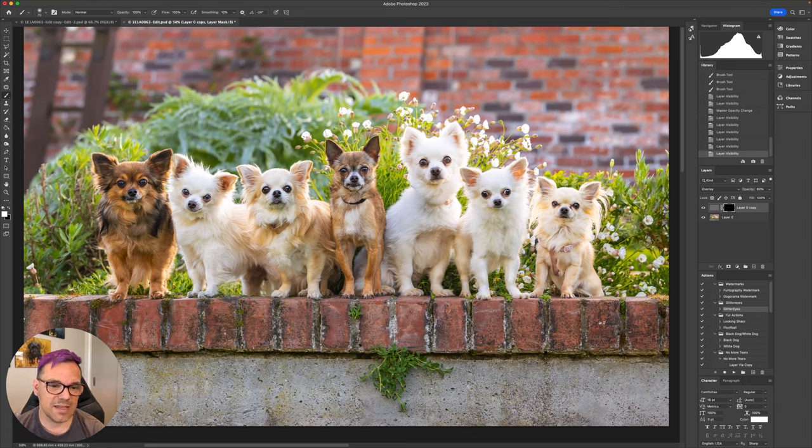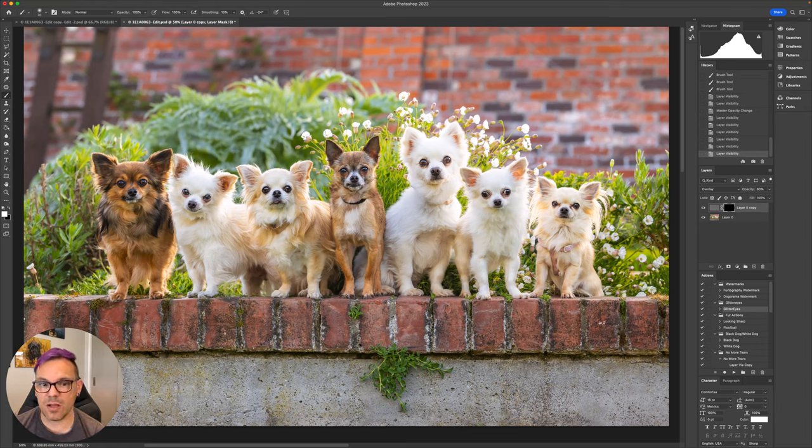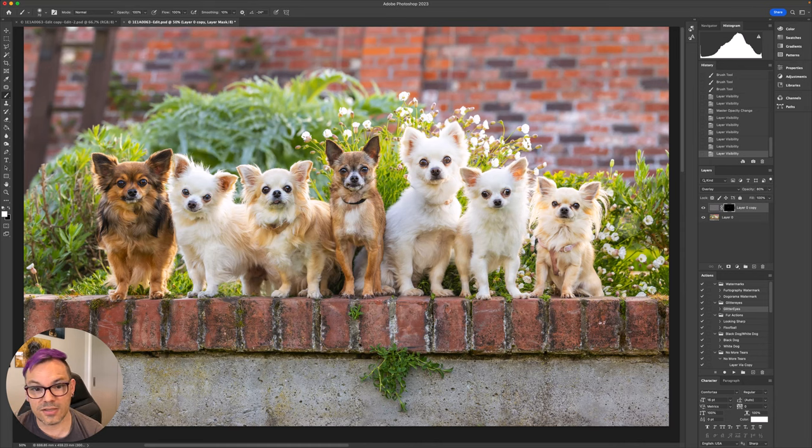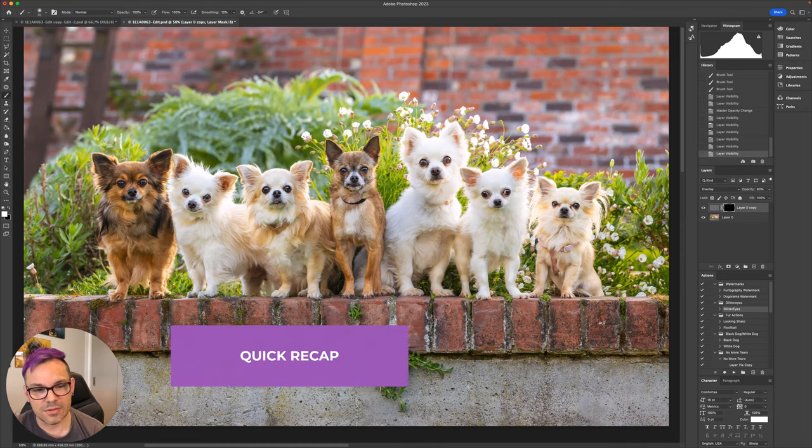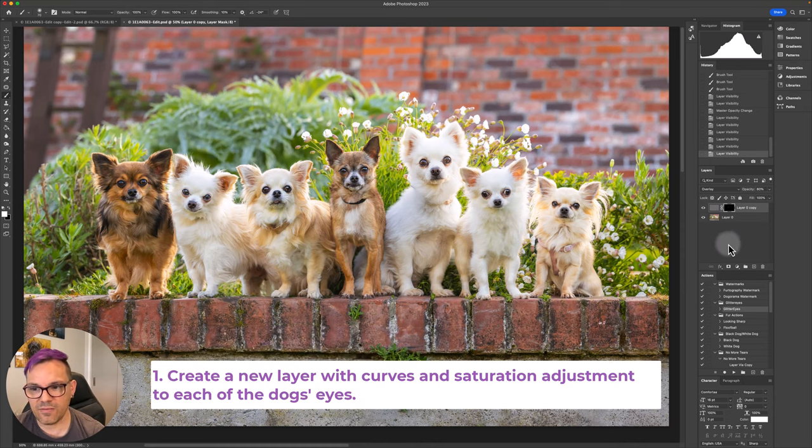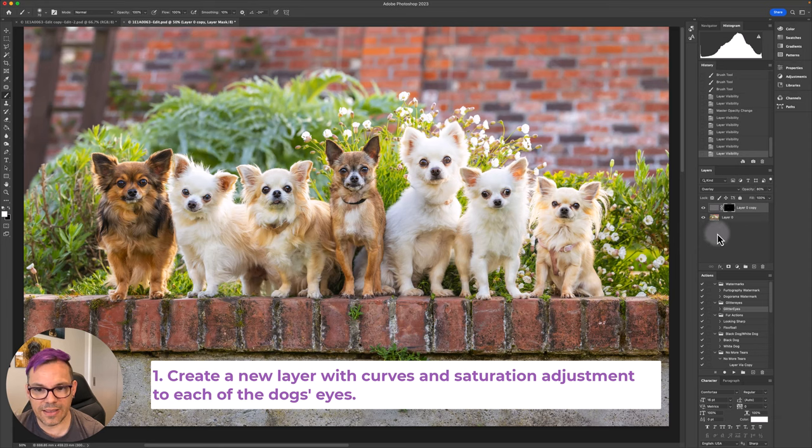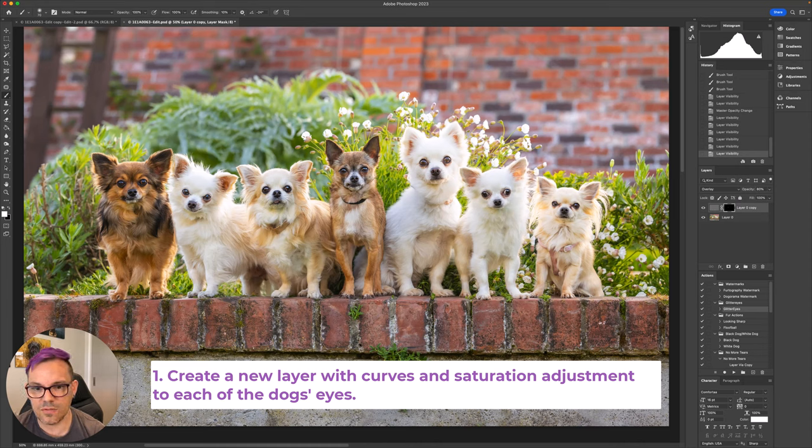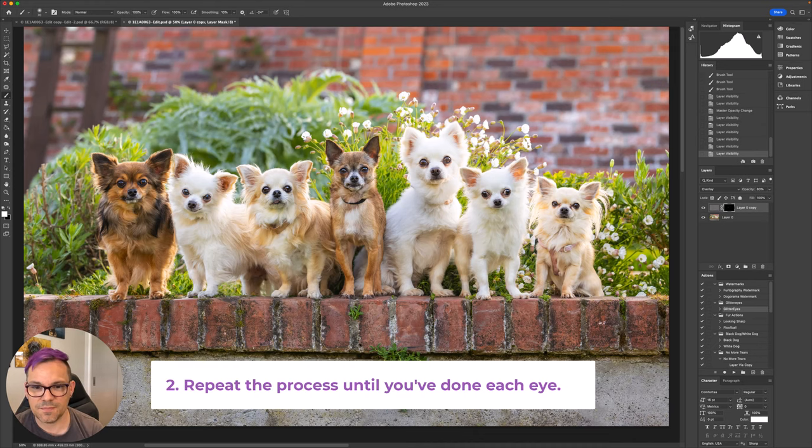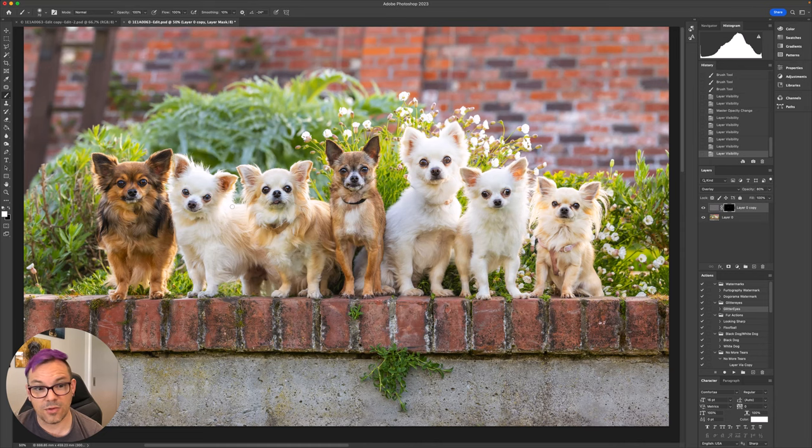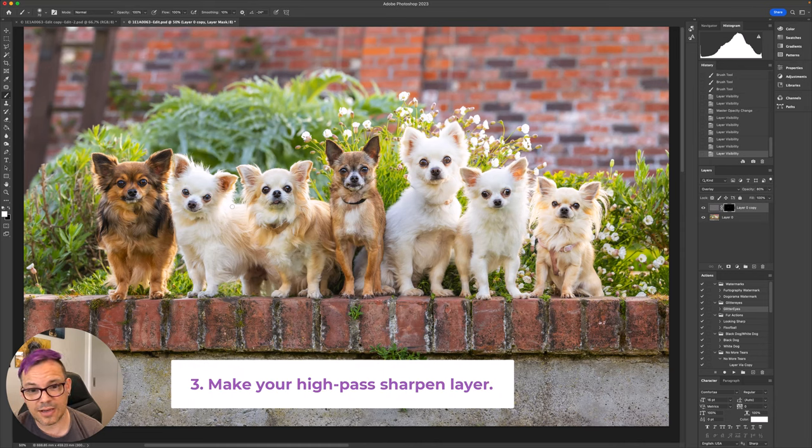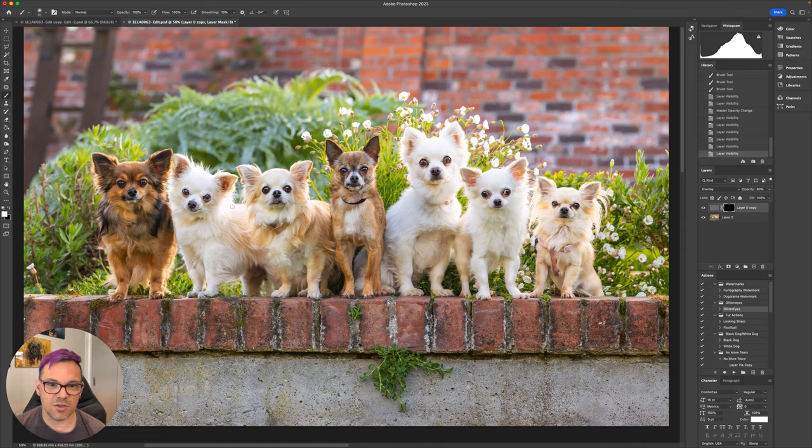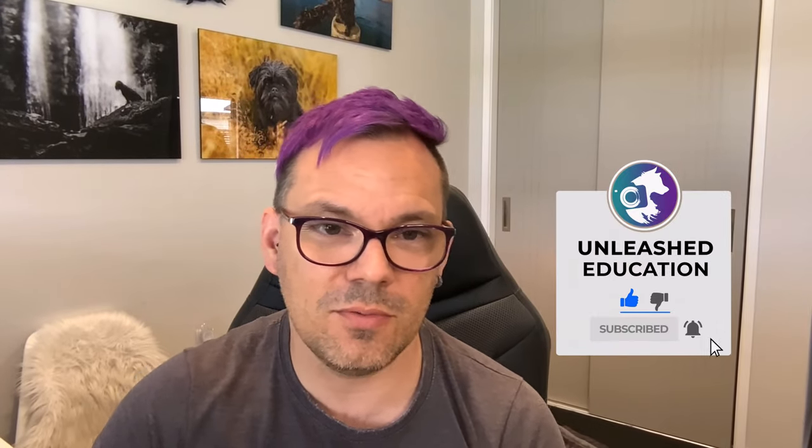And that's basically it. That's how to deal with multiple dogs in an image and get a nice level of eye sparkle and brightness in each one. So just a quick recap: you're going to have a new layer with a curves adjustment and a saturation adjustment to each of the dog's eyes, or to the dogs who have got similar colored eyes. Then you'll repeat the process. Then when you've done each eye and brightened them up, you'll make your high pass sharpening layer and you'll sharpen all of the eyes together. So hopefully that is a useful tip for you for this week's editing toolbox. And I will see you again very soon.